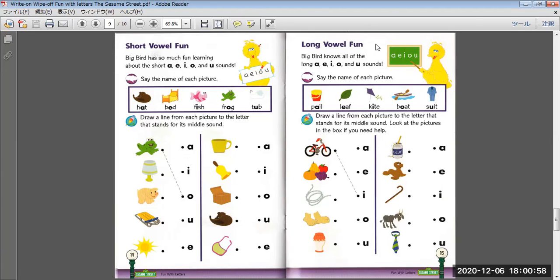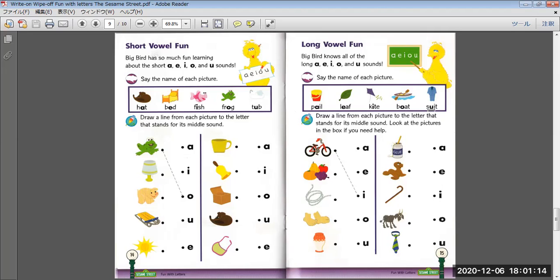Long vowel fun. Big Bird knows all of the long A, E, I, O, and U sounds. Say the name of each picture. Pail, leaf, kite, boat, suit.